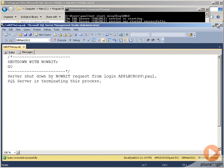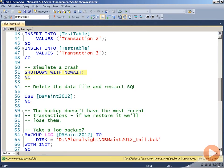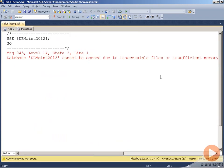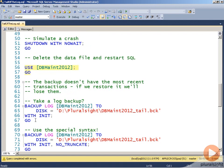SQL Server then starts back up again. When it's started up, we try to use the database. We get a disconnection message. Try again — it can't be opened because the data file is damaged, or in this case it's missing. The full backup we took doesn't have the most recent transactions — transactions two and three. If I try to restore now, I'm going to lose the tail of the log. So let's try doing a tail of the log backup.